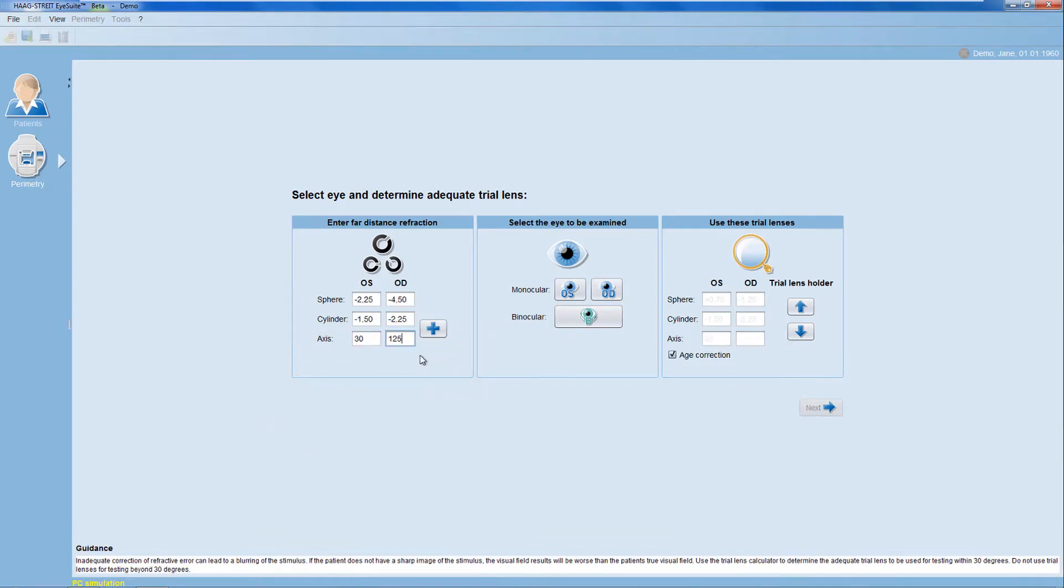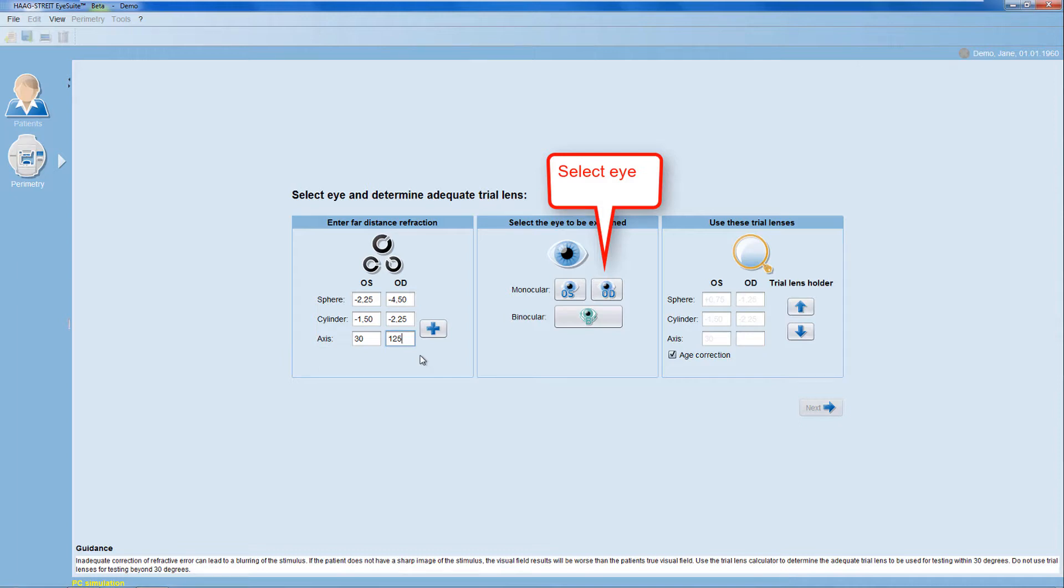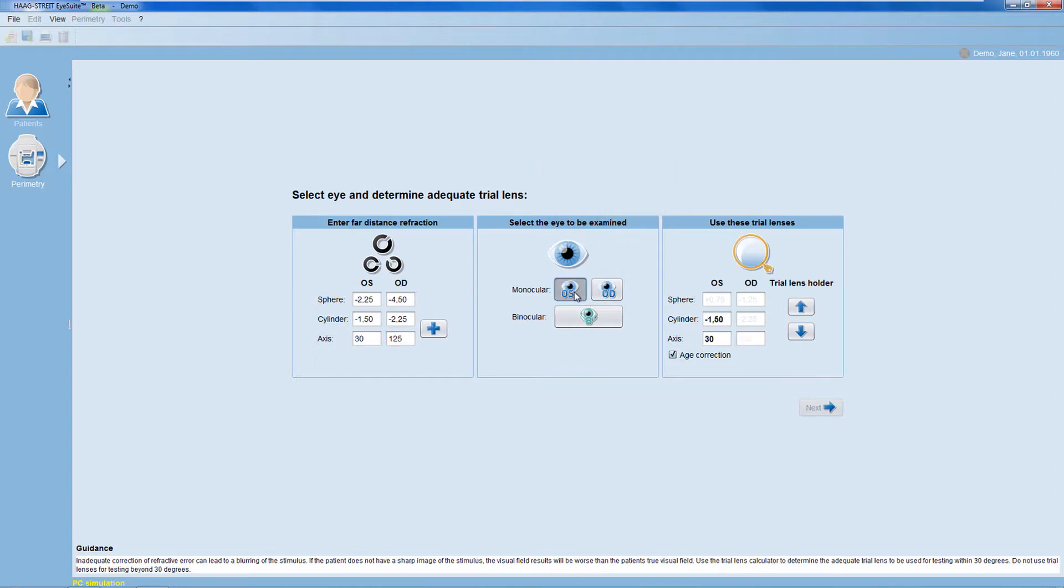Then, select the eye to be examined. You can either choose the left or the right eye, or you can choose binocular testing for testing both eyes at the same time. Let's start with the left eye here.